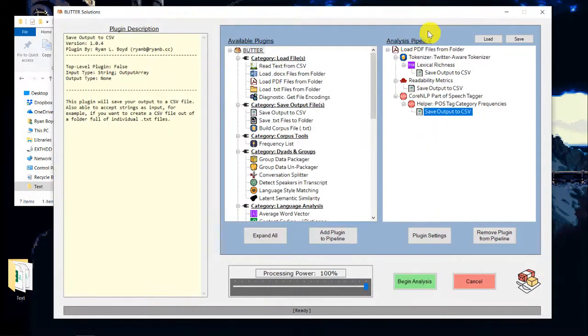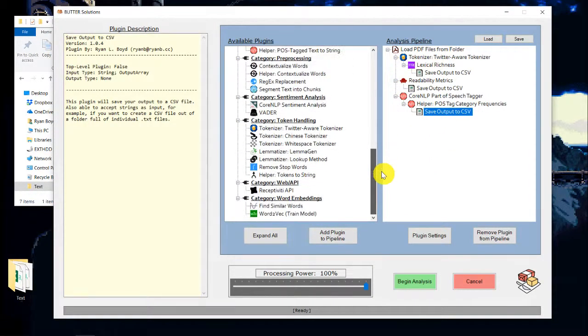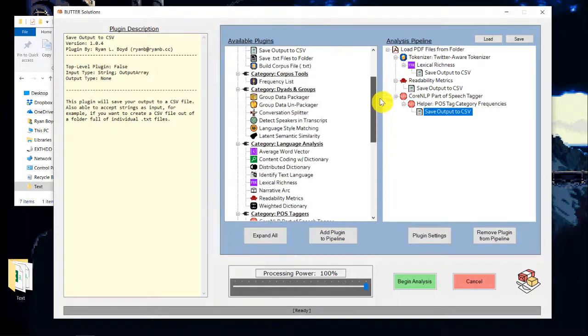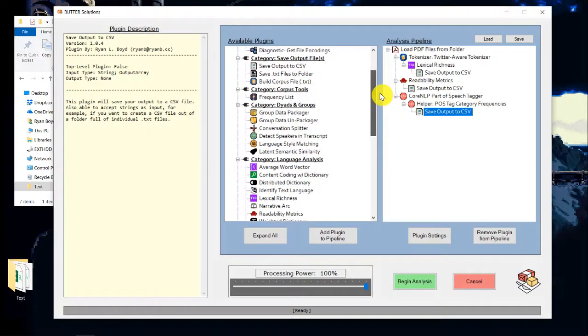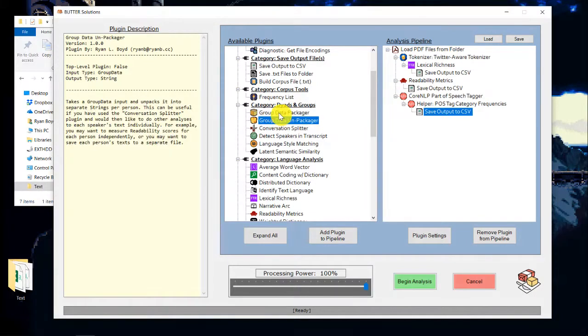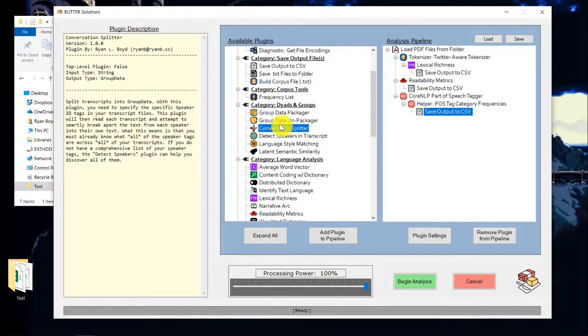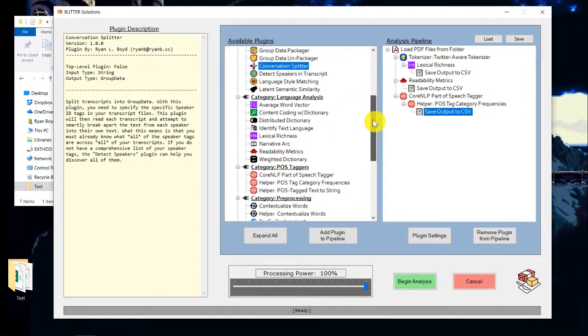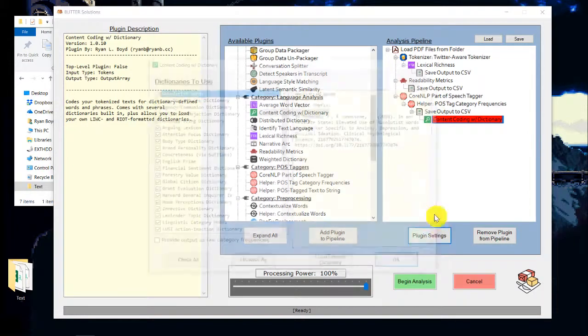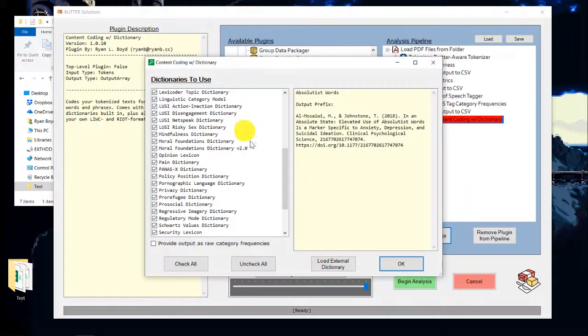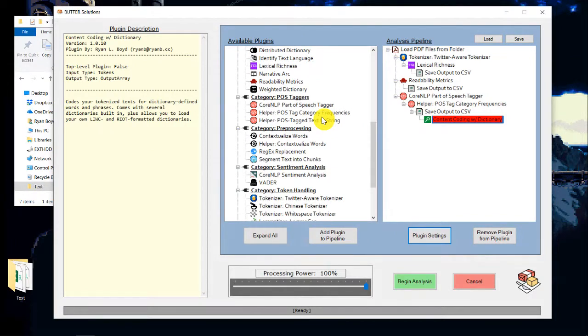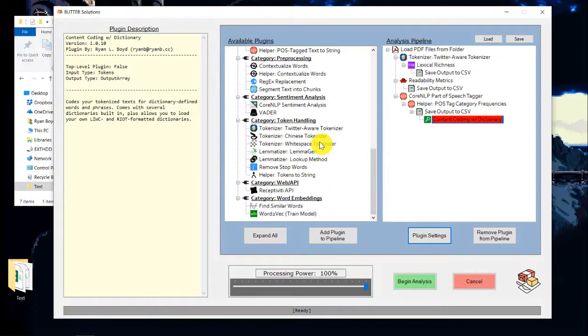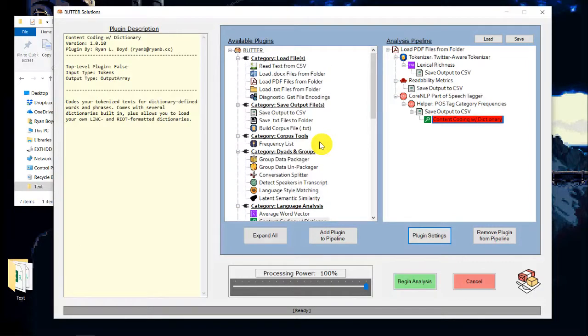So that is a full example of how to build and run a pipeline using Butter in its current form. There are a bunch of different plugins here. Some of the more complicated ones you can use to analyze conversational data and dyadic data to find similarities between speakers. There are a bunch of different things you can do with content coding and dictionaries. There's a bunch of built-in. You can add your own. The possibilities are already pretty large and will continue to grow as the software continues to be developed. So that's everything you need to know for now.